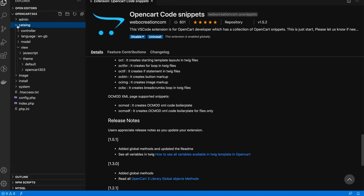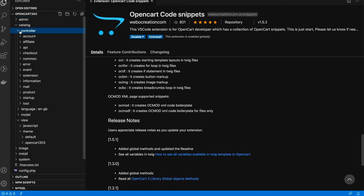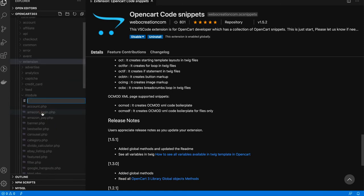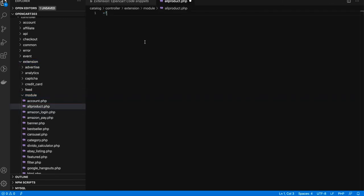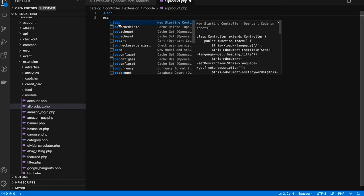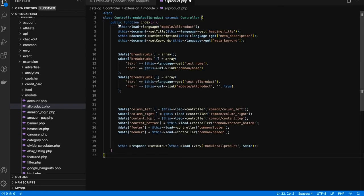Let's see an example. Go to the catalog controller extension module and create a file — let's say 'all_product.php'. You can start typing 'oc' and you will see all of the code snippets supported by the extension. If you want the start of a controller, start typing 'occ' and press Enter — it will automatically create all of the boilerplate code.